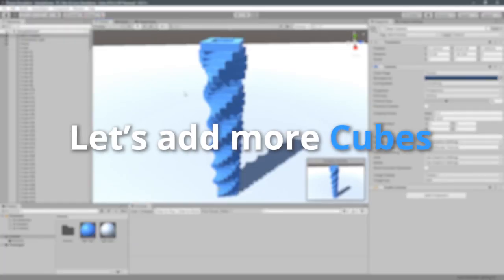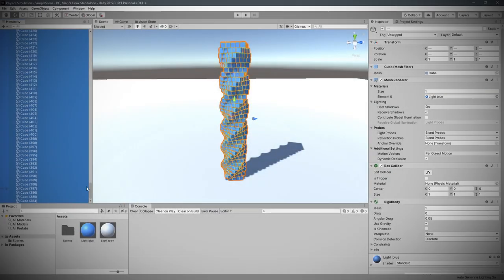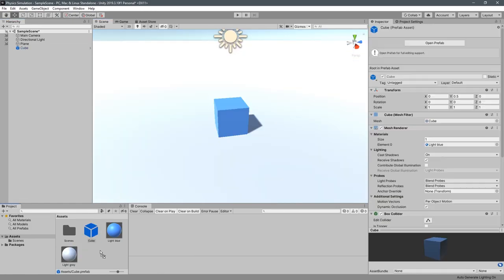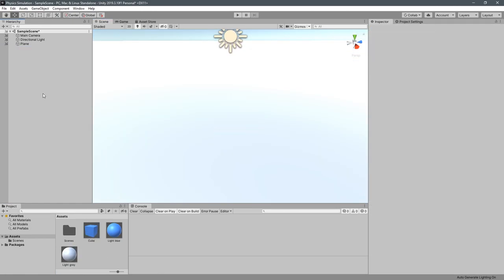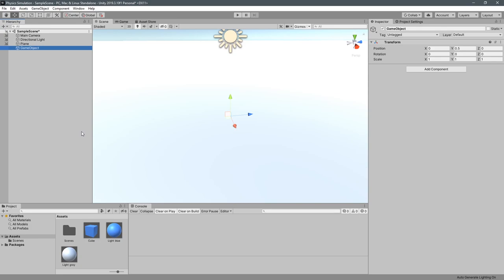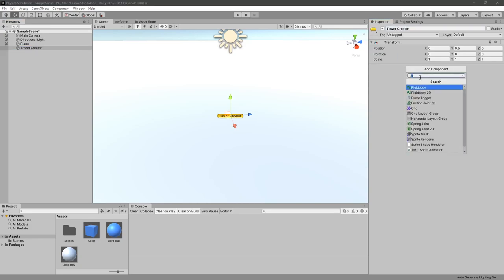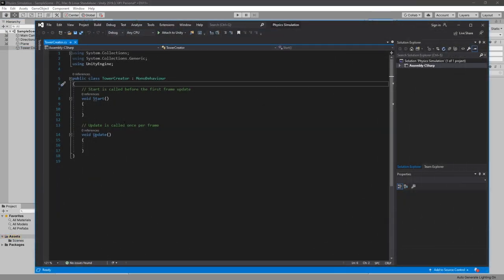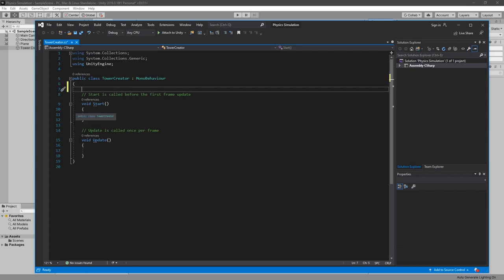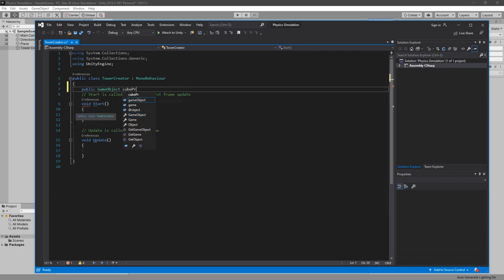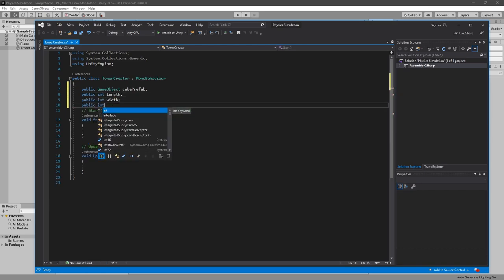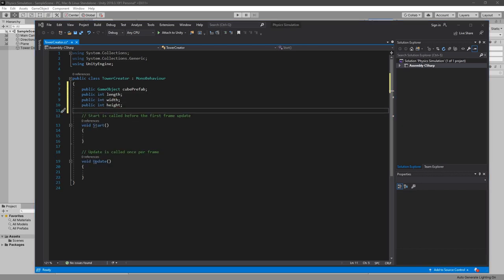So let's add more of them. I only kept one cube and made it a prefab so we can remove it from the scene. And I also added an empty GameObject called Tower Creator with a small script to help us create a cube tower faster. It needs to contain a public GameObject for our cube prefab reference, which we will use to spawn the cubes, and three ints for the size of our tower.